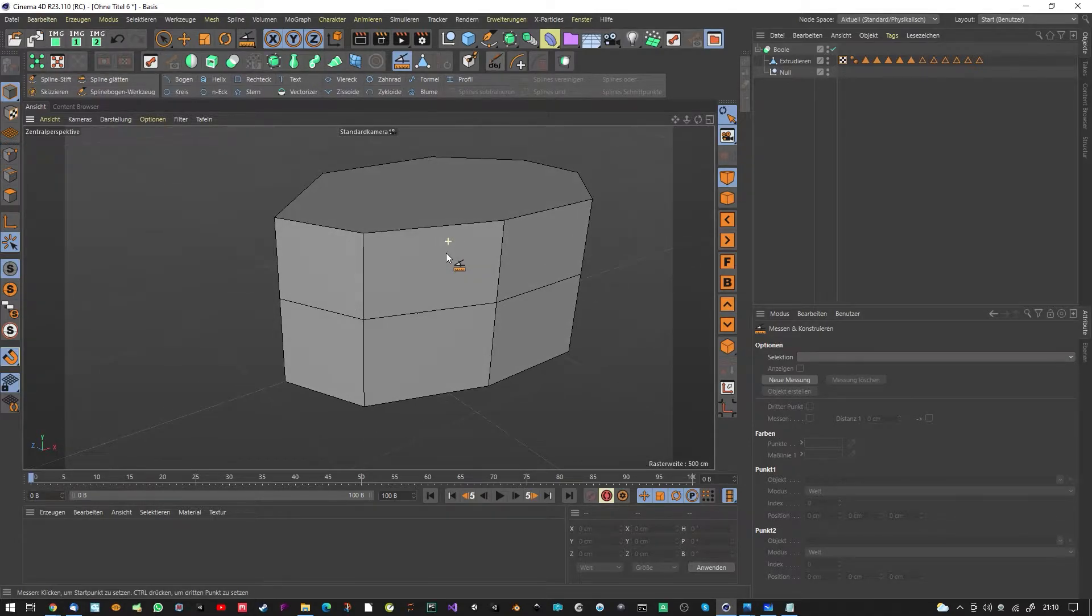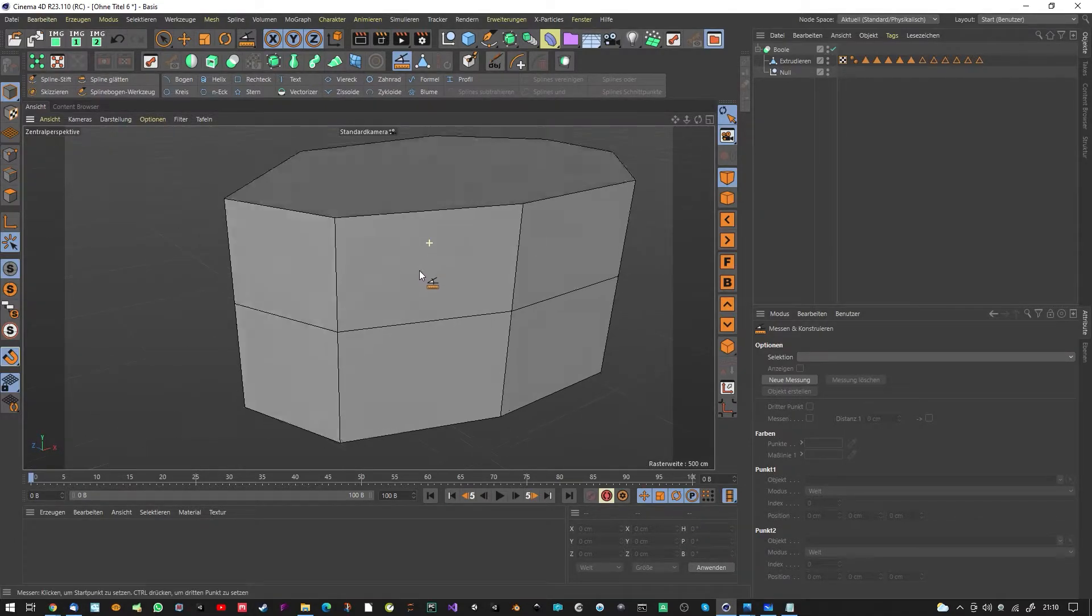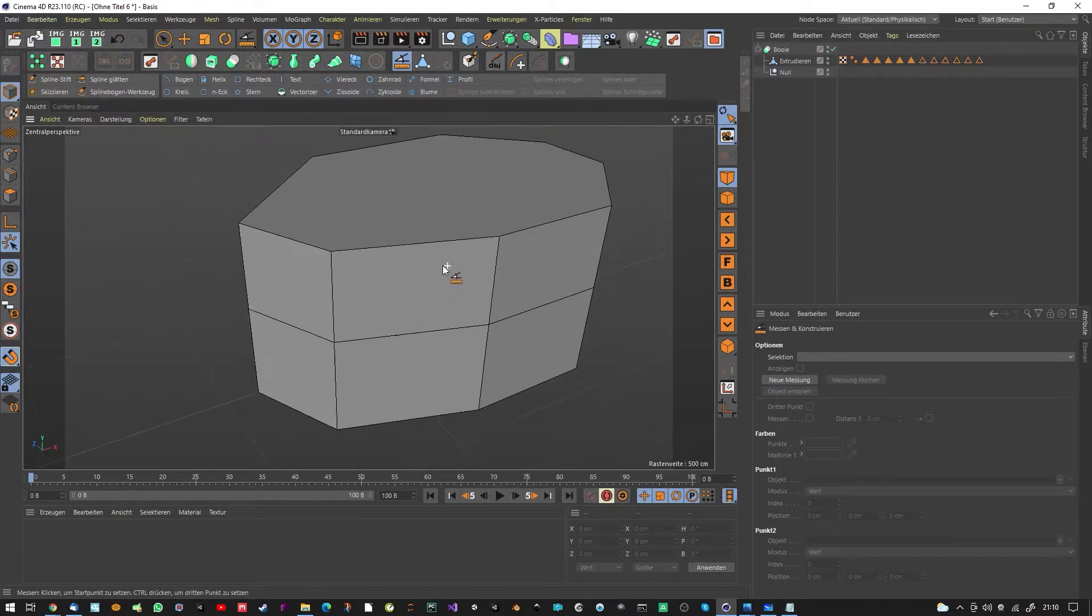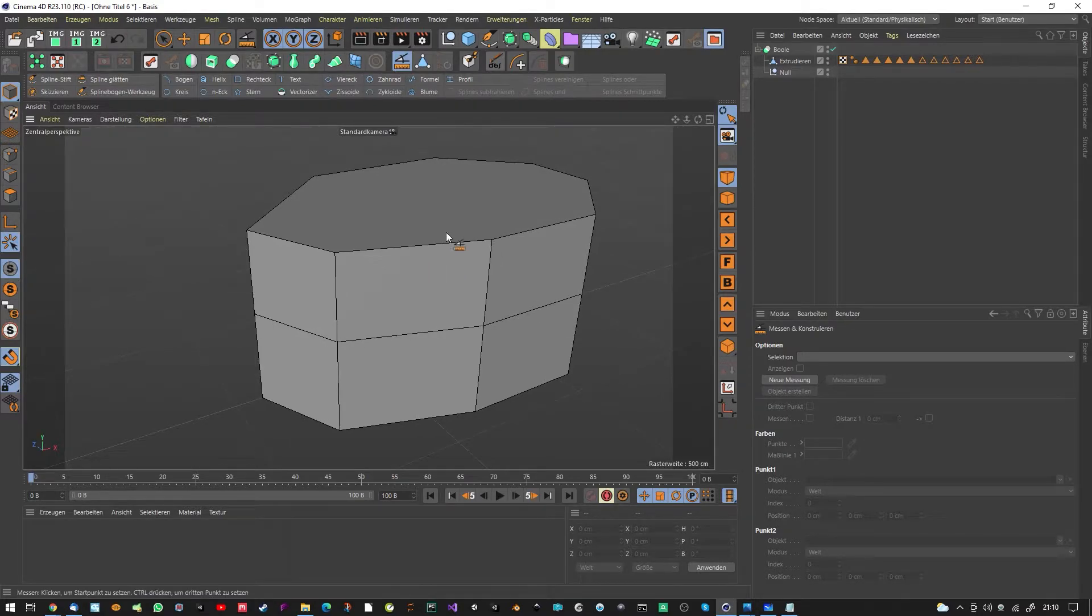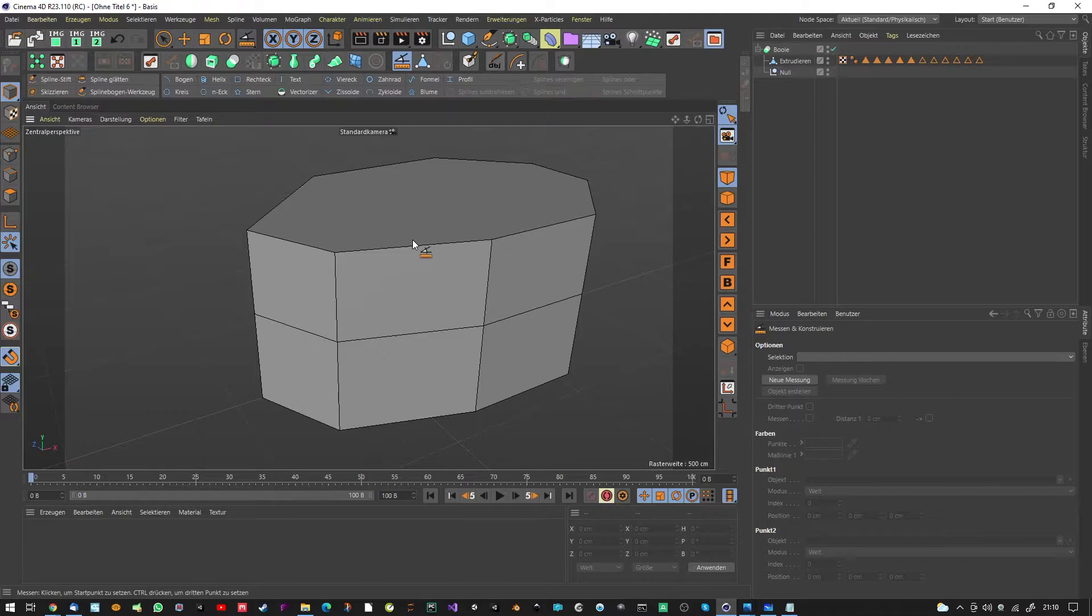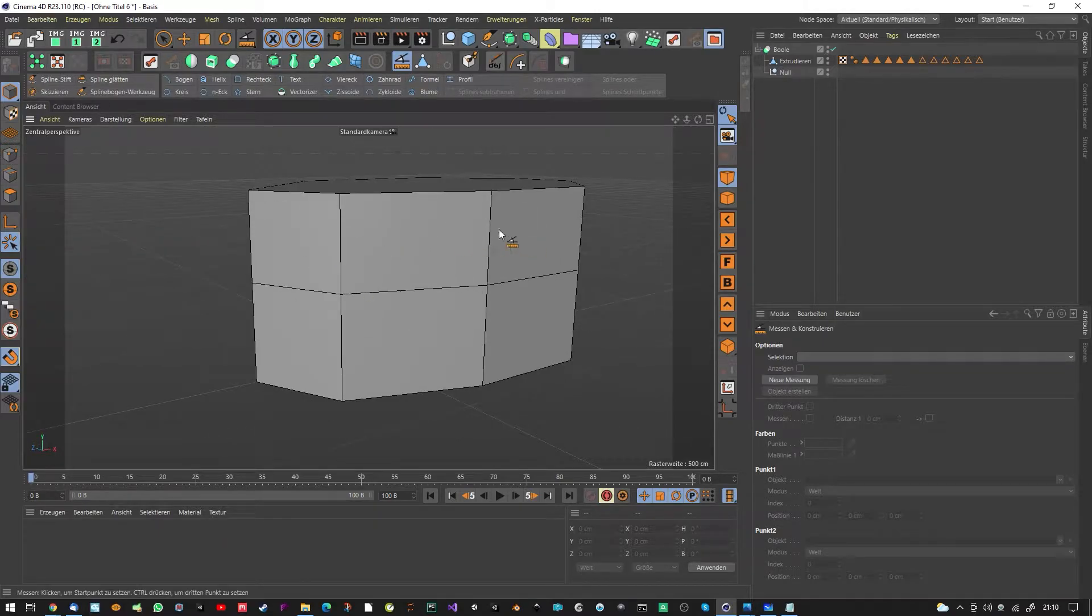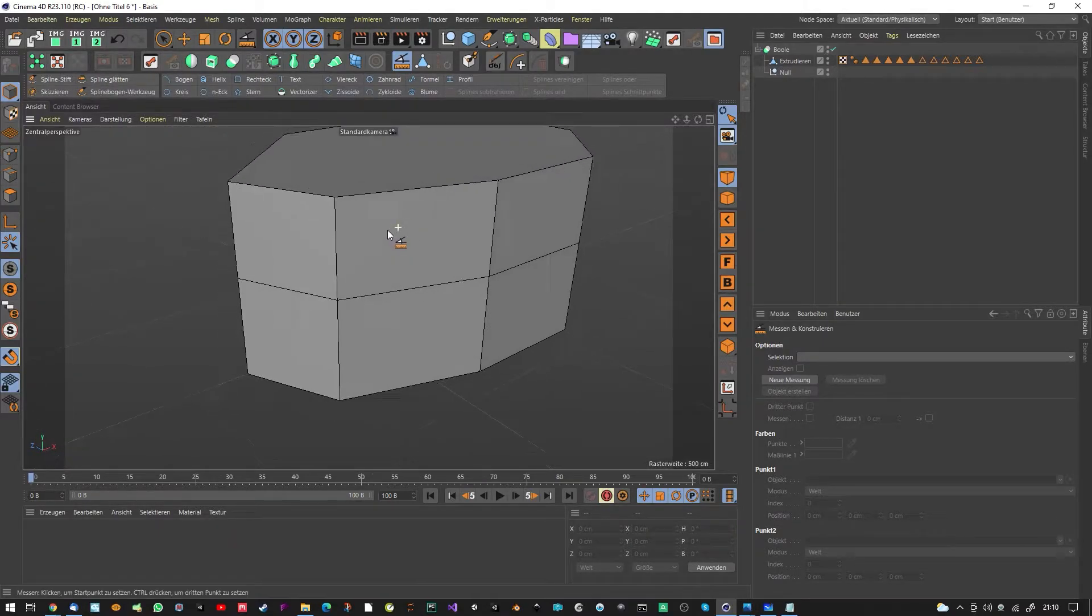At the moment Cinema 4D is not really made for architecture visualization. There are a few plugins which help you, but I want to show you now very quickly how to align things, how to cut out windows, fast positioning and alignment.